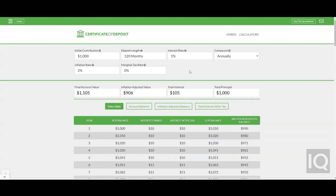As the money remains deposited, the CD earns a rate of interest. The longer the term length of the CD, the higher the interest rate is likely to be.